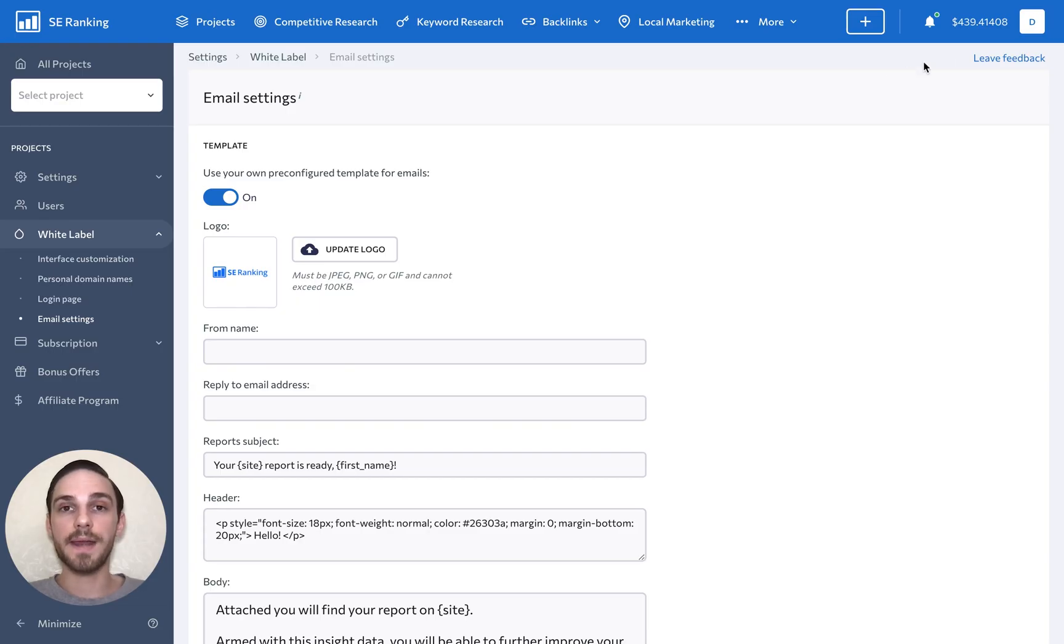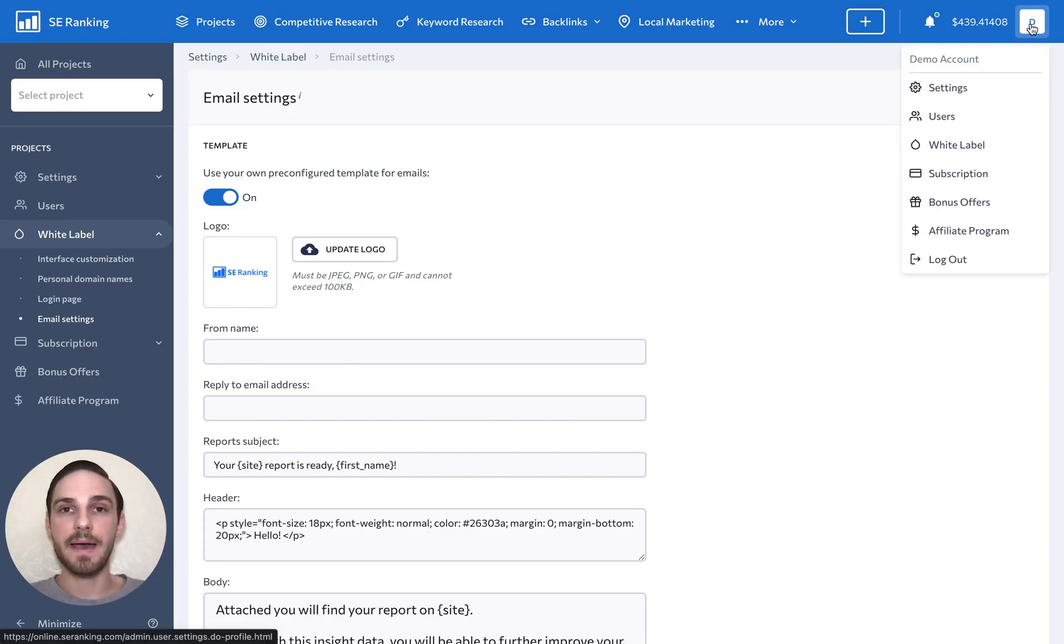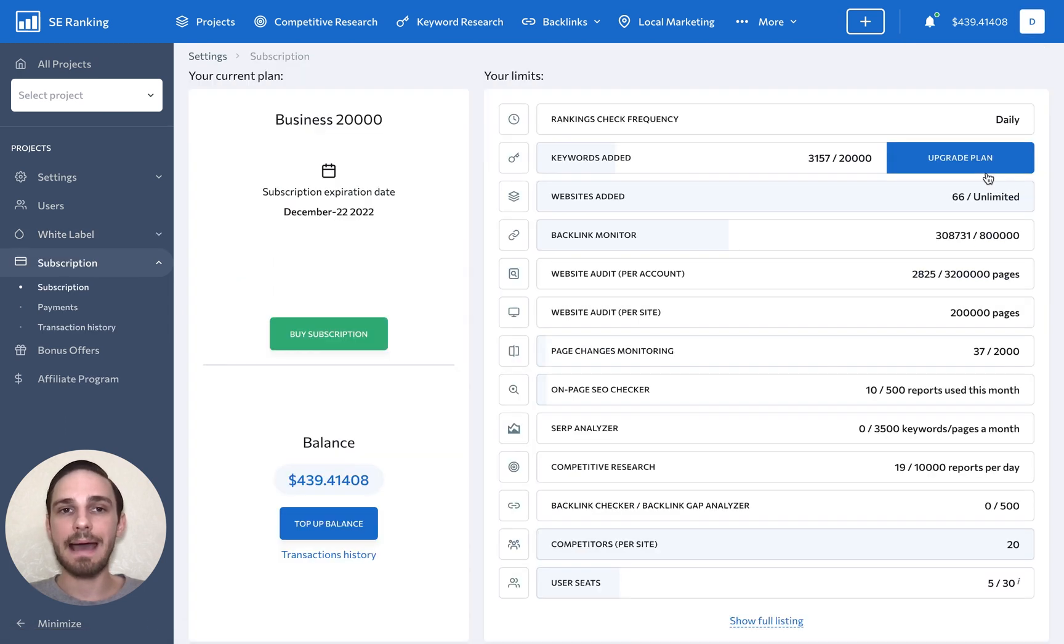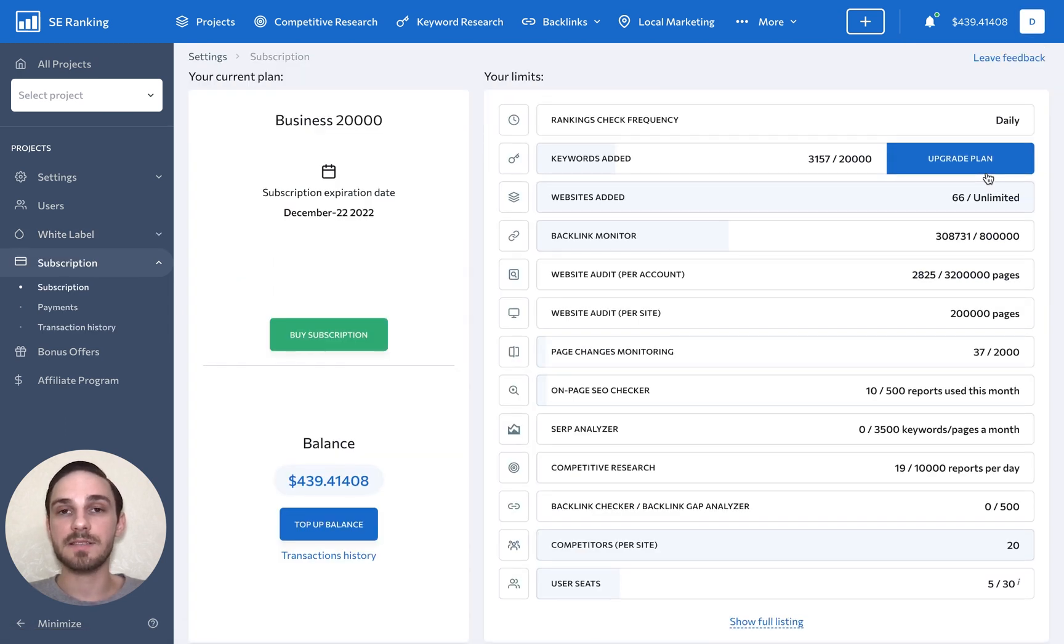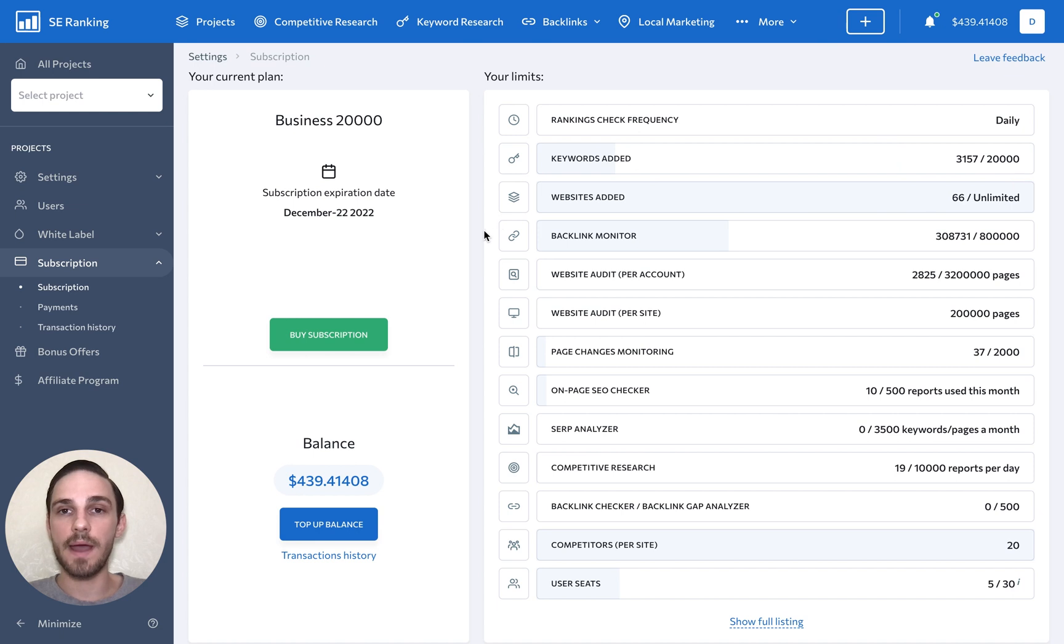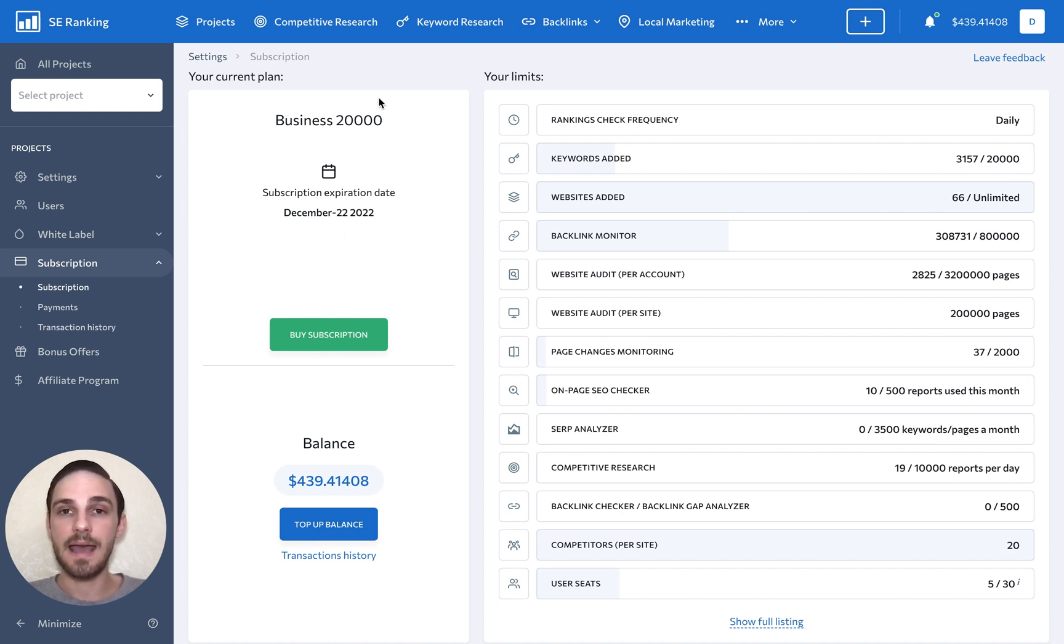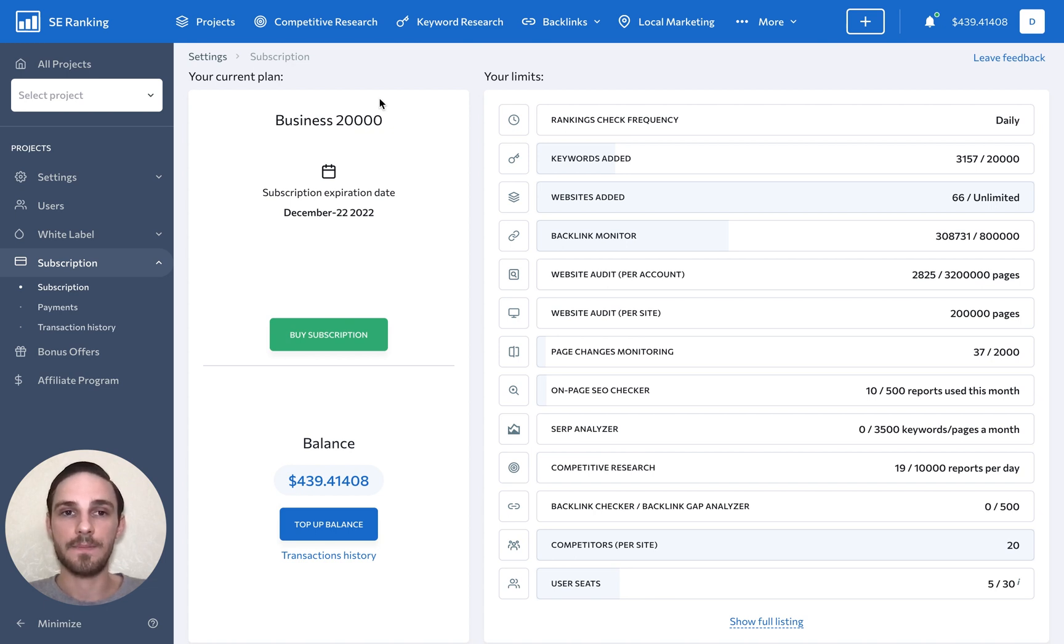I want to point out that depending on your SE Ranking subscription plan, you may not have access to some of these features, including the white label and multiple user seats.